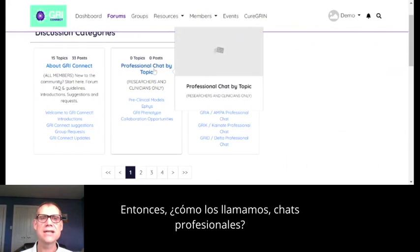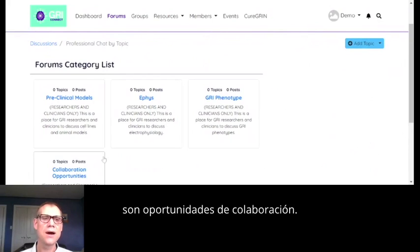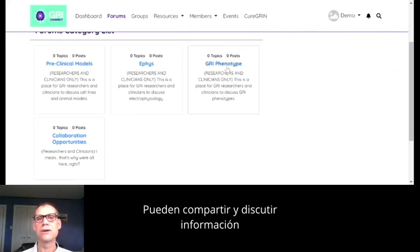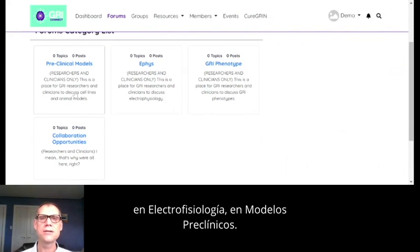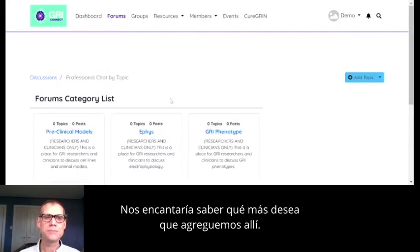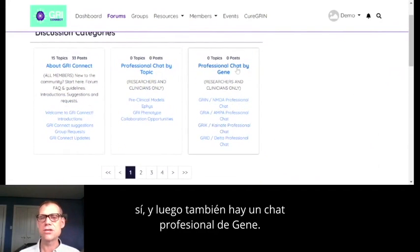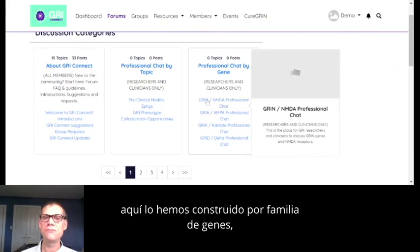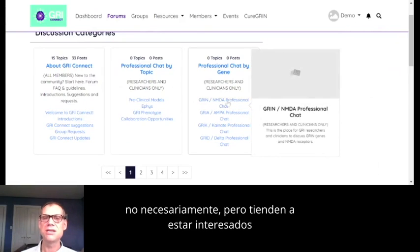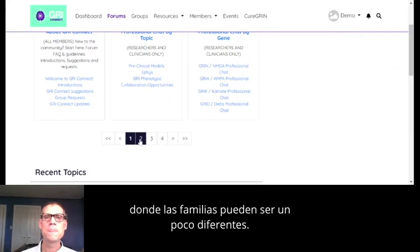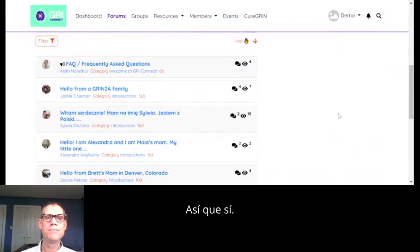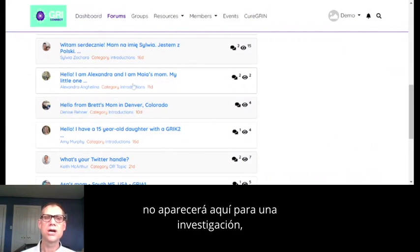Some of the professional chat areas we've set up so far are collaboration opportunities, where researchers can connect on potential projects they want to work together on. They can share and discuss information on the GRIN phenotype, on electrophysiology, on preclinical models. There's also a professional chat by gene — with families we built this up for each individual gene, but we've built it by family of gene for researchers, because researchers tend to be interested in all of the GRINs rather than just one. In the researcher dashboard, anything posted in a family group is not going to show up for them.